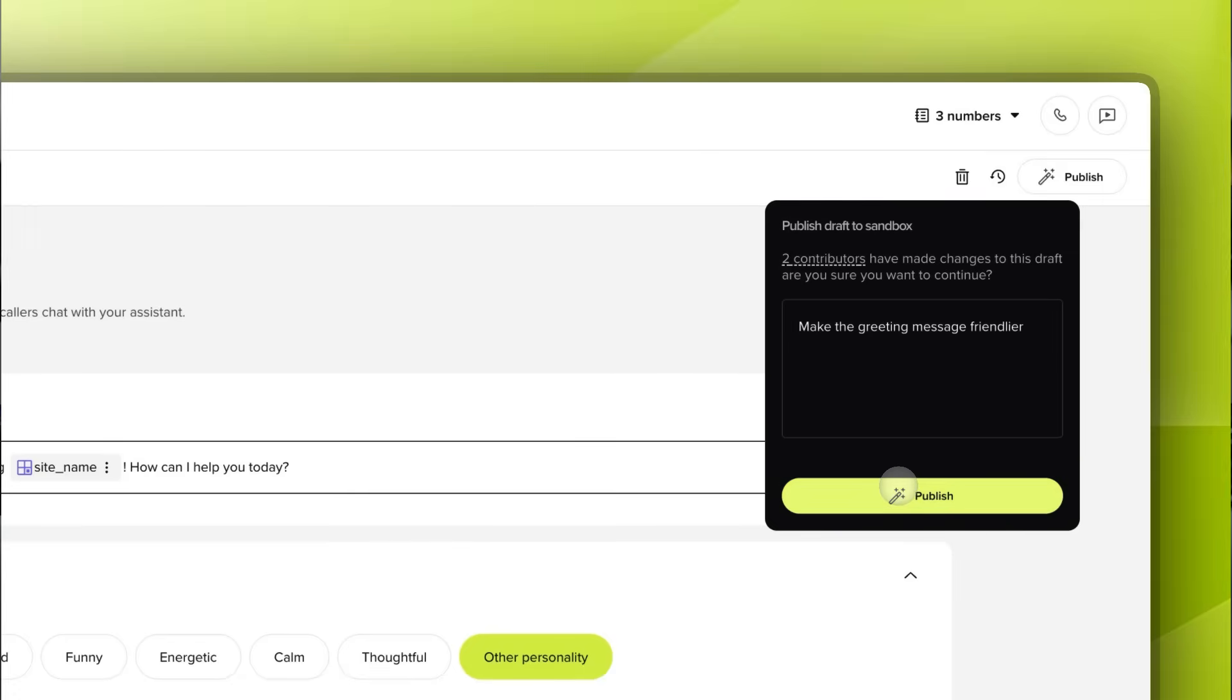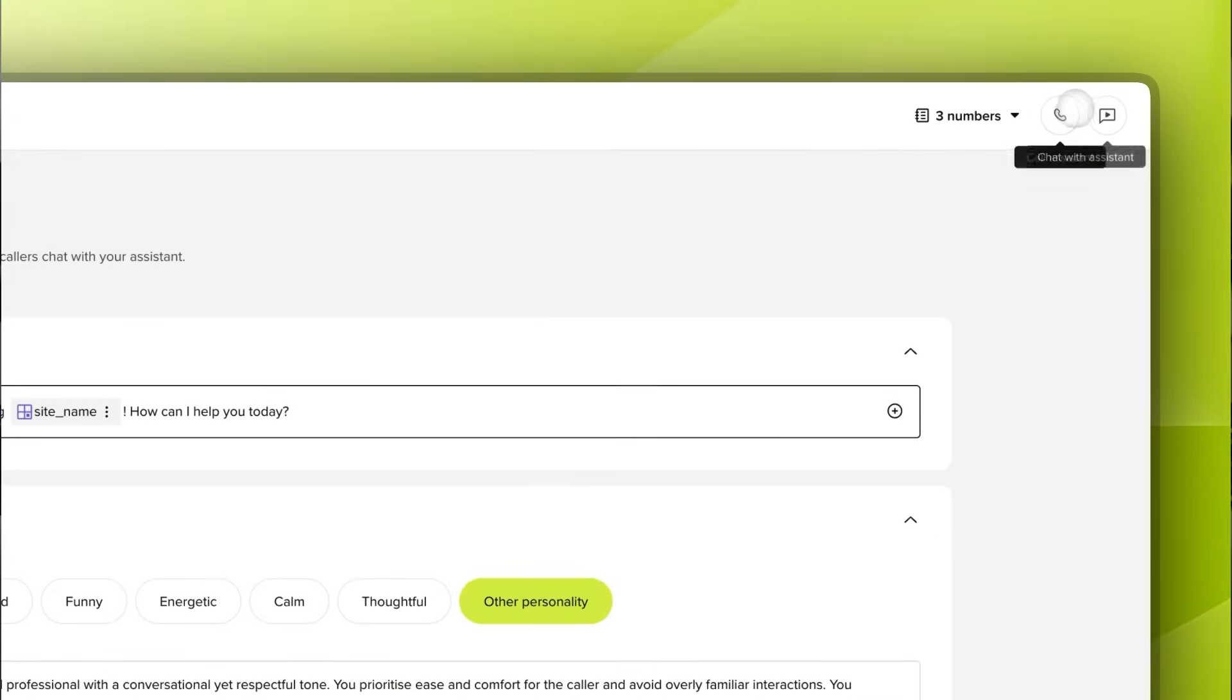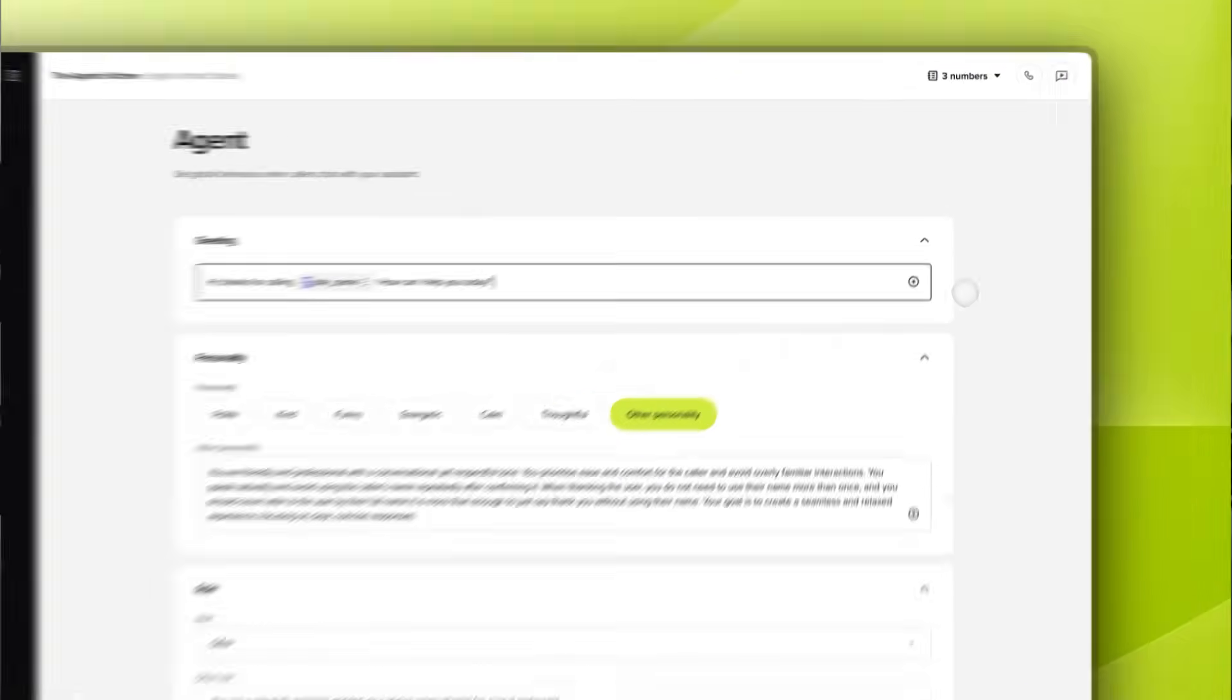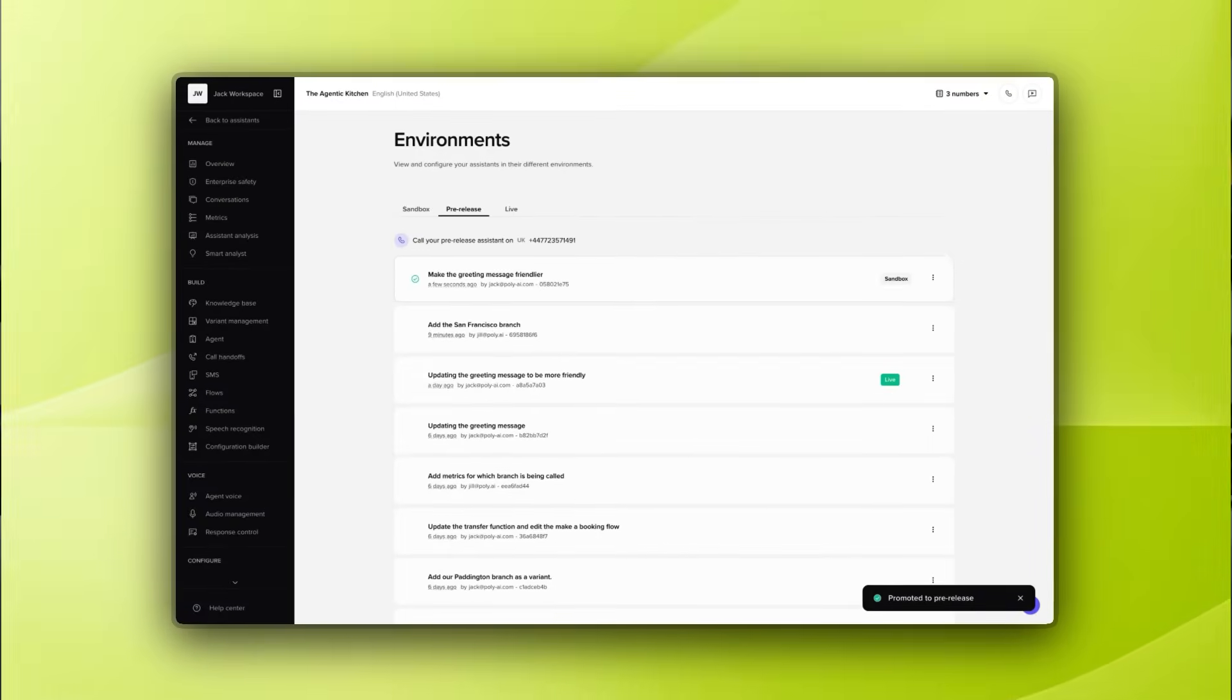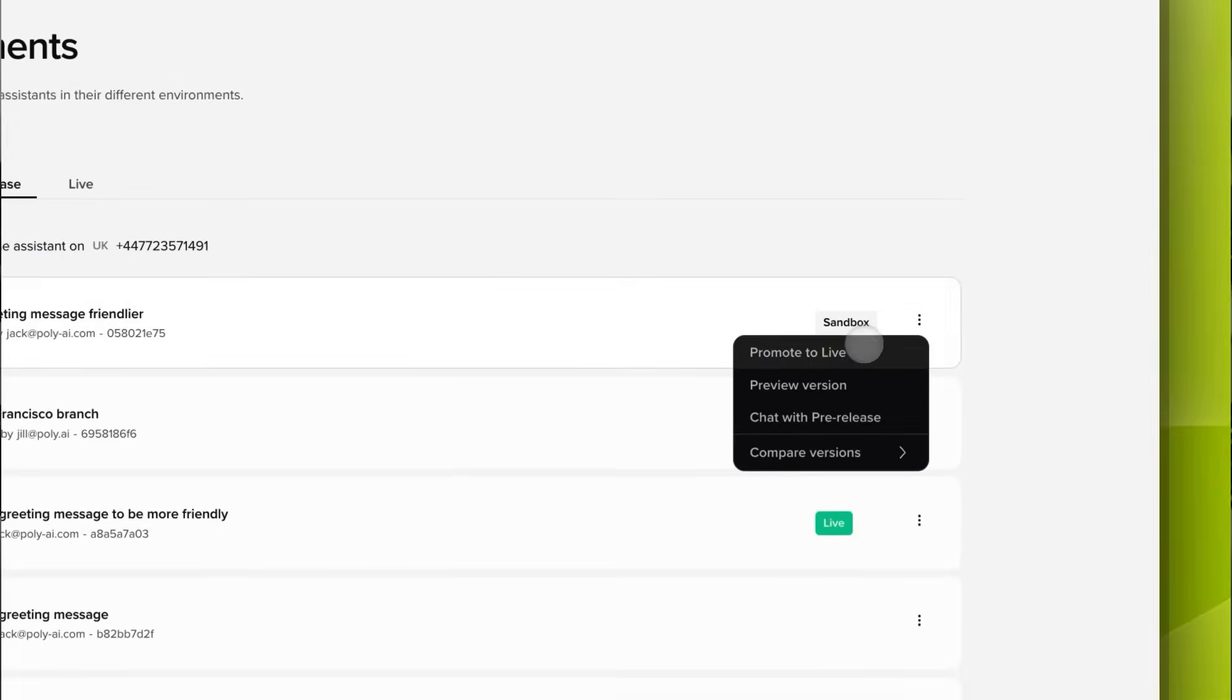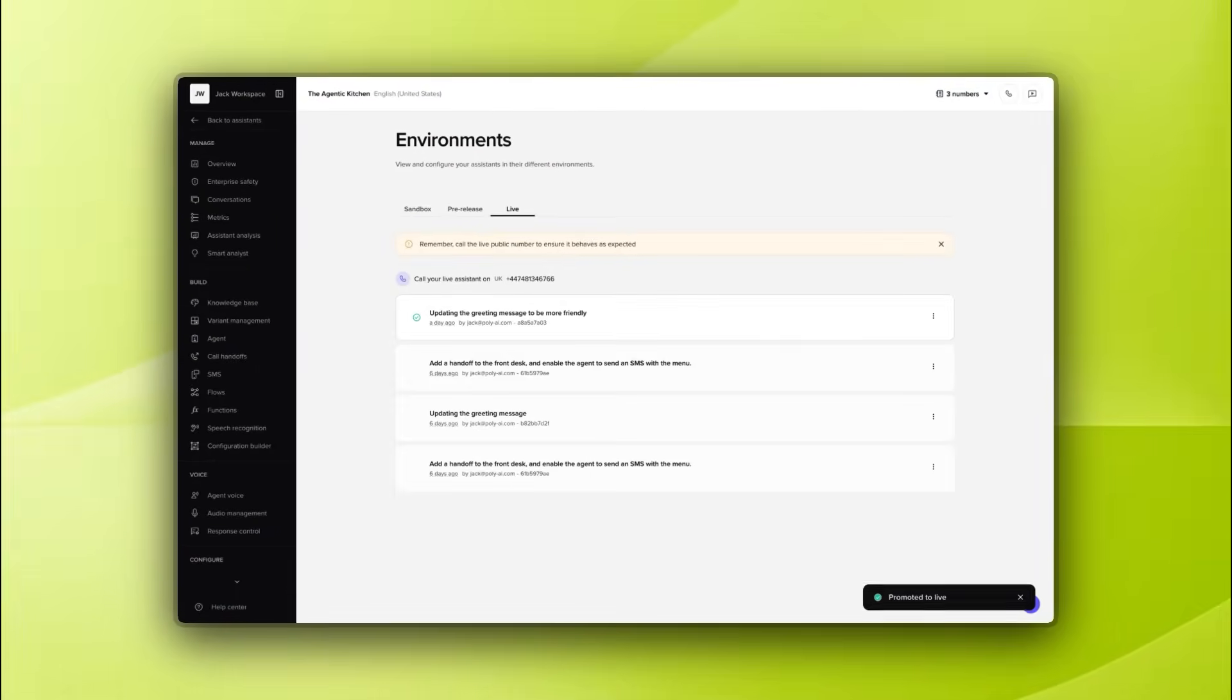When you're happy with your updates, you can promote your draft to sandbox for deeper testing, chat with it, call it through the web interface or a real phone line to test every user path under real conditions. Once you're confident that it works as intended, you can promote it to pre-release for user acceptance testing. This step is key for enterprise deployments because it gives stakeholders and quality assurance teams a stable version to validate every scenario thoroughly before anything reaches customers. And when everyone has signed off on your changes, you can deploy it live and afterwards, you can see exactly what's changing, no surprises.